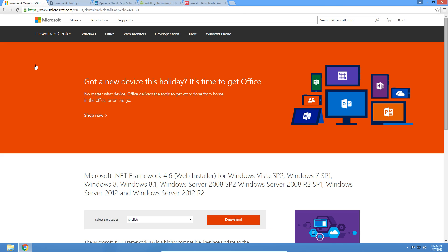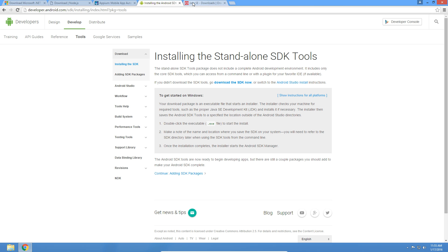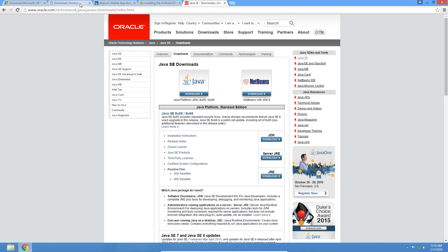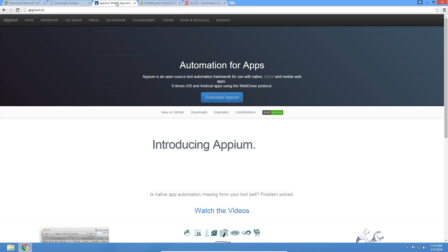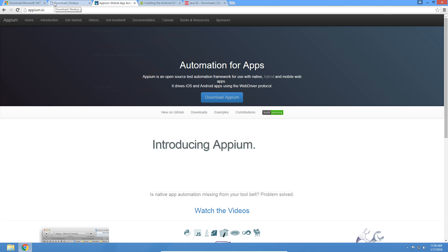For this we will need a lot of different components to get this working if you don't already have them installed on your system. We will need to get the .NET framework, Node.js, Appium itself, Android SDK, and Java. To actually run the Appium Server you don't need Android SDK or Java, but I'm going to be doing some other videos on Android automation, so I'll show you how to install those as well.